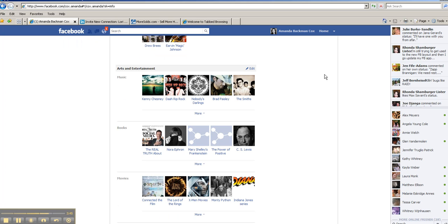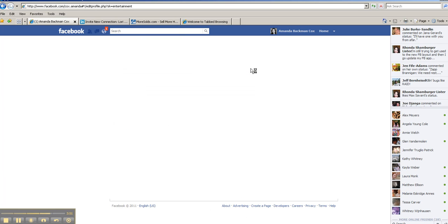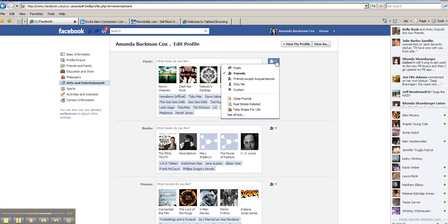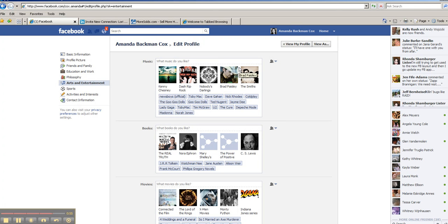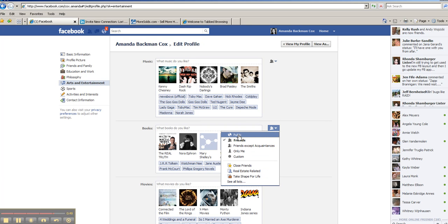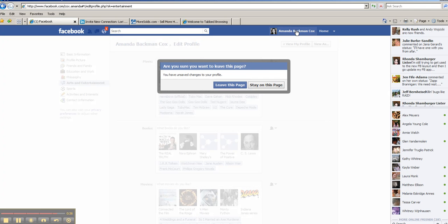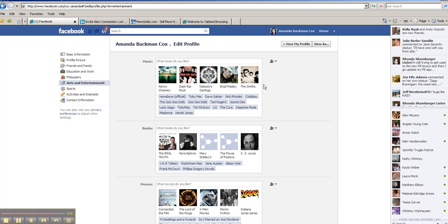Let's say for some reason I wanted to go in and edit my arts and entertainment — say I wanted to change who could see what music I liked. Right now you'll see that the default is friends. If I wanted to make that public information I certainly could. Same with my books — public information, so not only my friends could see it but anybody subscribing to my RSS feed. I hope that helps you. This is Amanda Cox, your Tech Girl PDX. Feel free to friend me here on Facebook and reach out to me via message if I can help you with anything else.